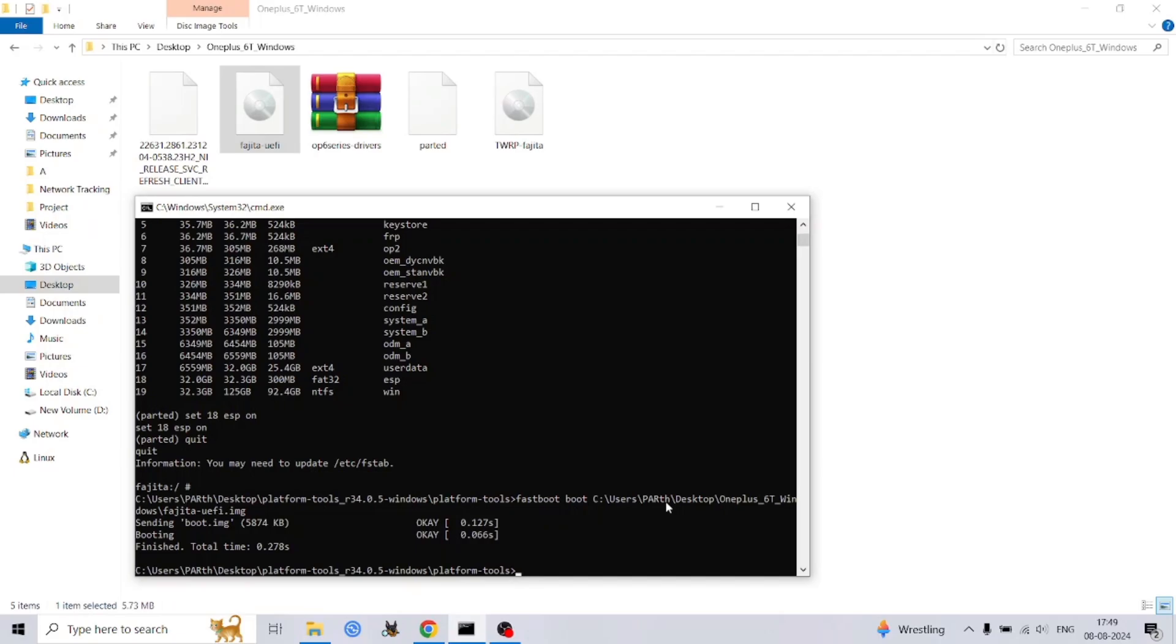Look for an option typically labeled 'UEFI Boot Menu' or something similar. Navigate to this menu and select 'USB Attached SCSI (UAS) Storage'. Confirm your selection using the power button. This will enable your phone to be recognized as a USB mass storage device by your computer.